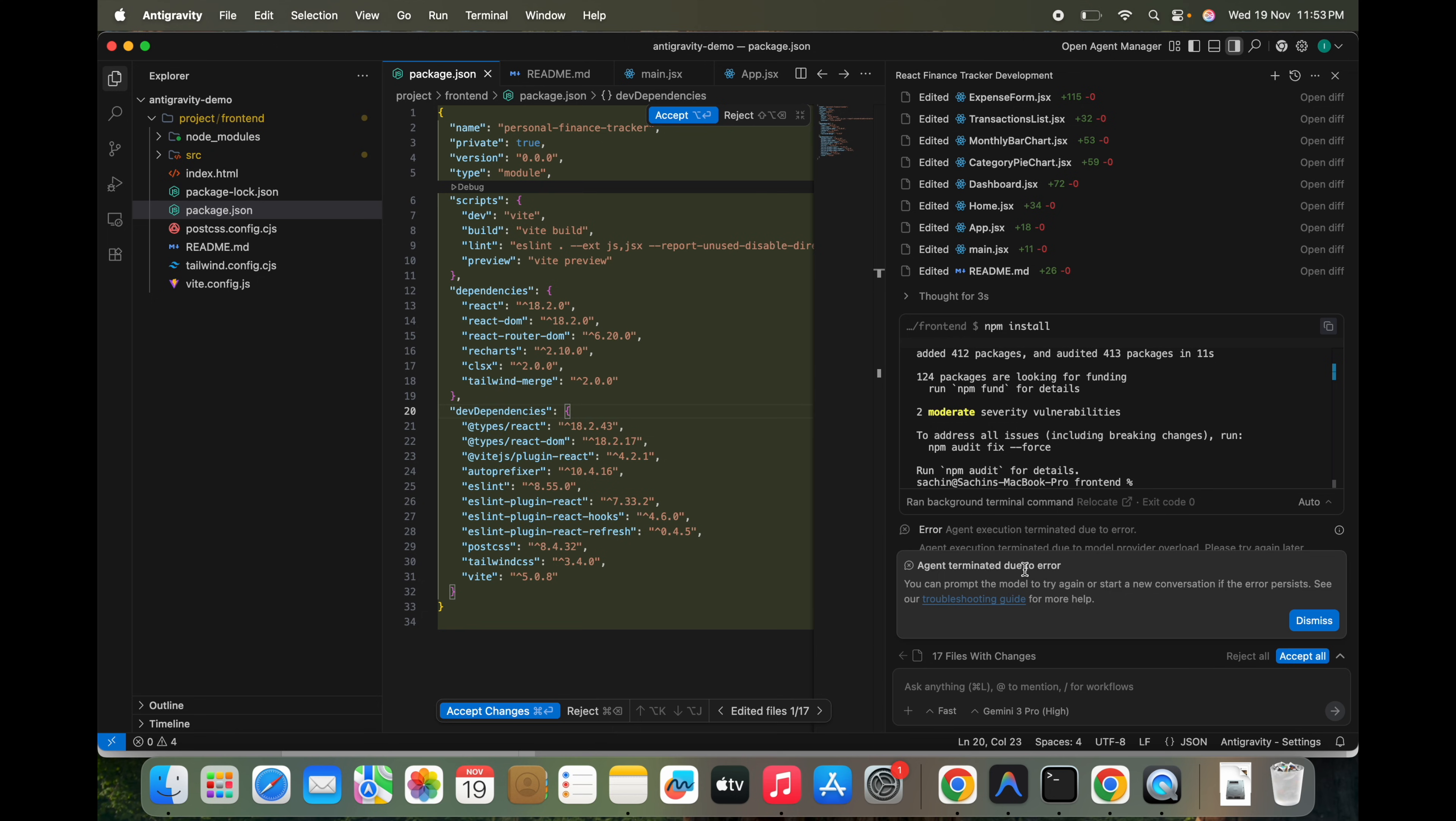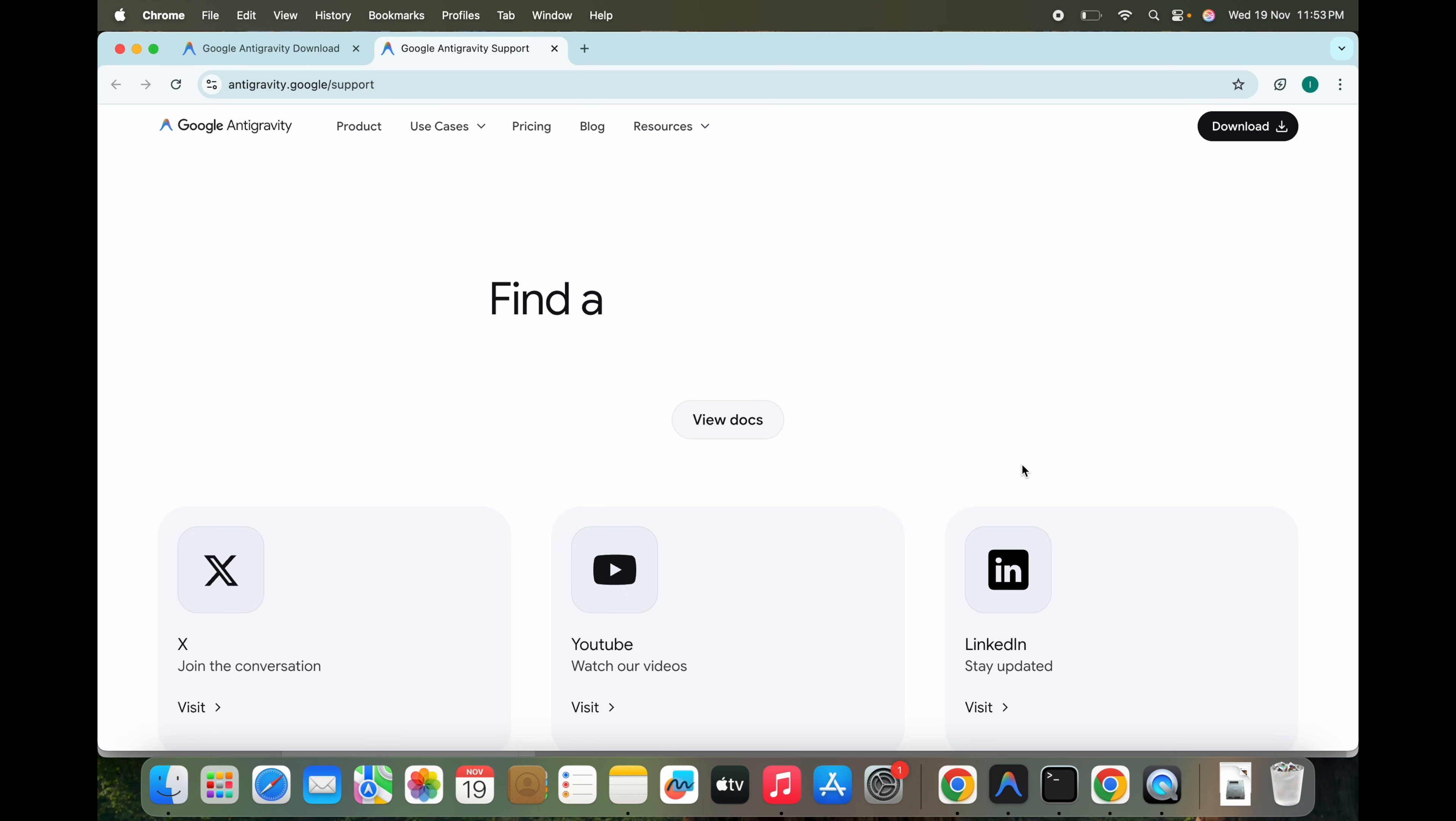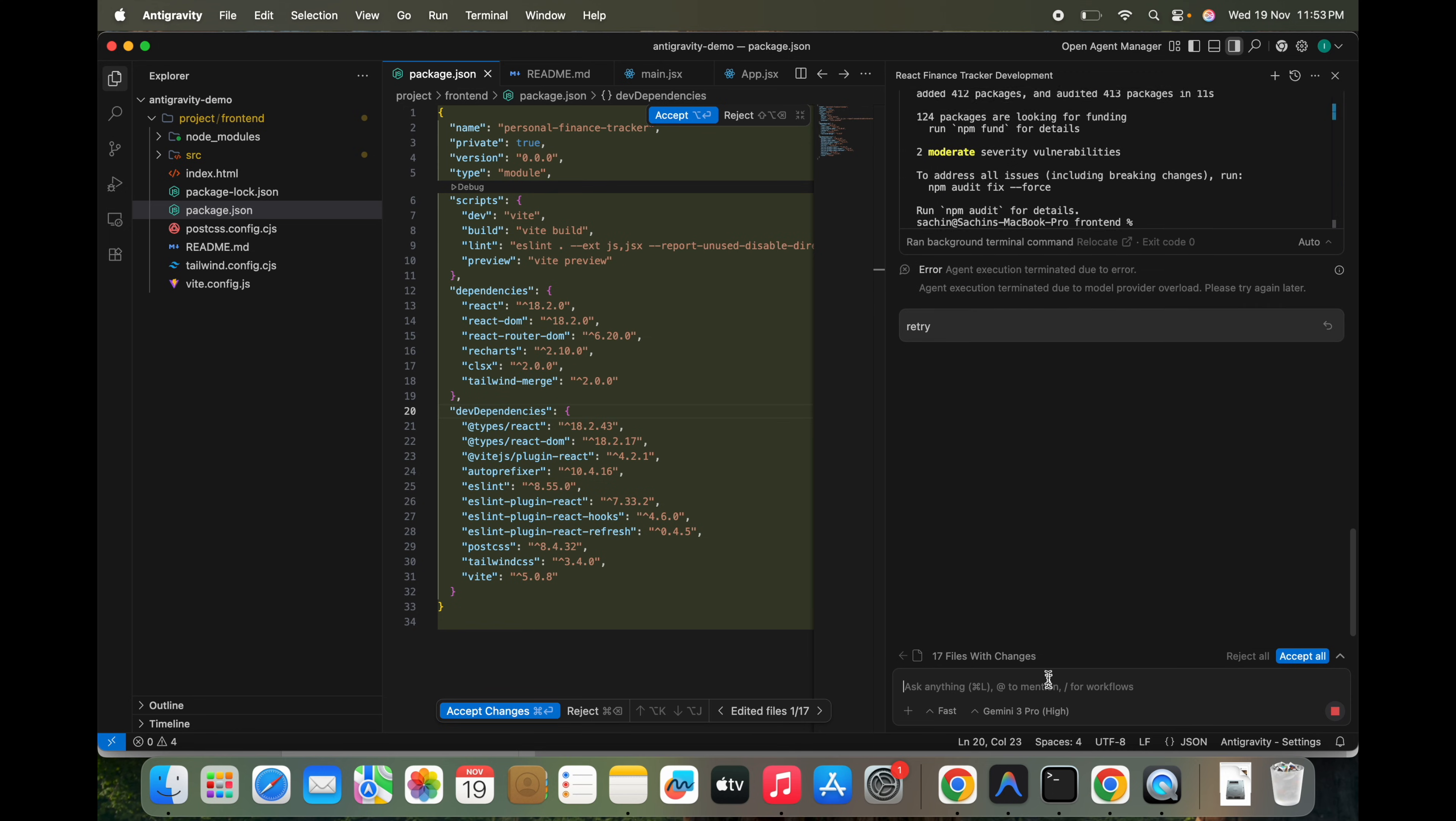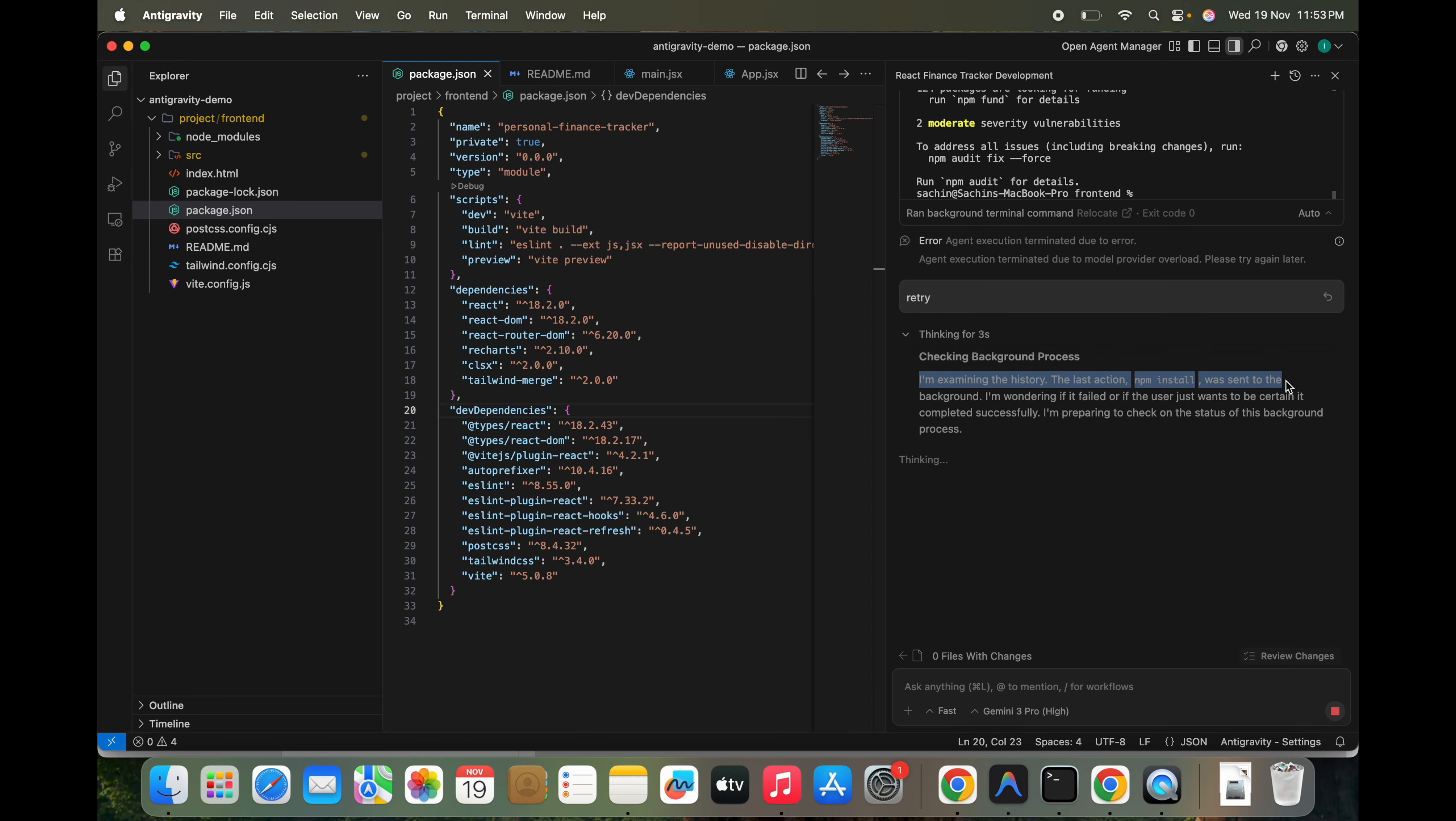Agent terminated due to error. We can see the troubleshooting guide also, but what we can do exactly is we can just dismiss this and we can ask it to retry. That will also work. You can accept the changes. So it will just start where it left off.